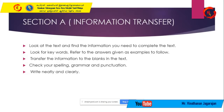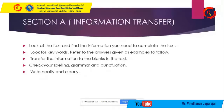The steps are: look at the text and find the information you need to complete the text; look for keywords; refer to the answers given as examples to follow; transfer the information to the blank in the text; then check your spelling, grammar, and punctuation; and write neatly and clearly.